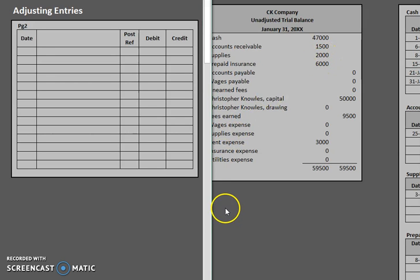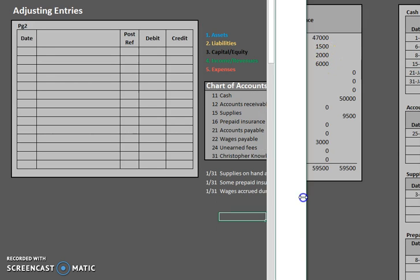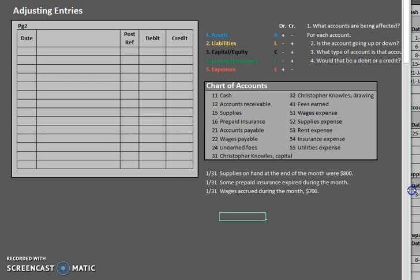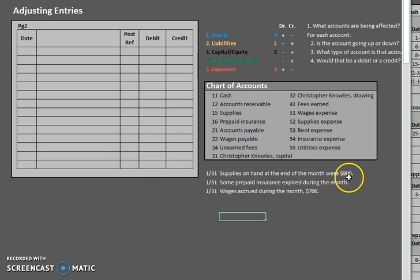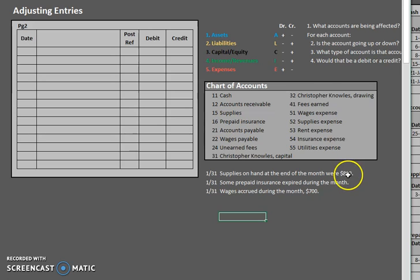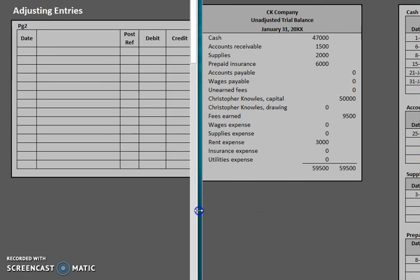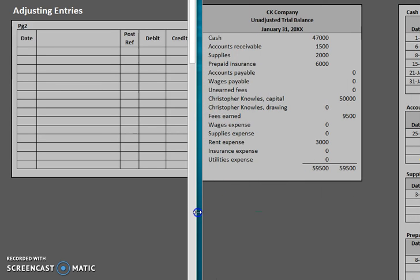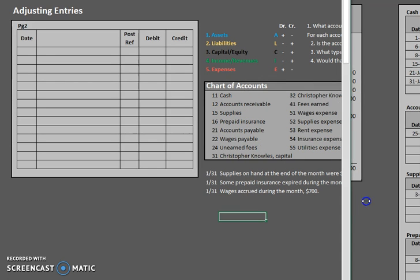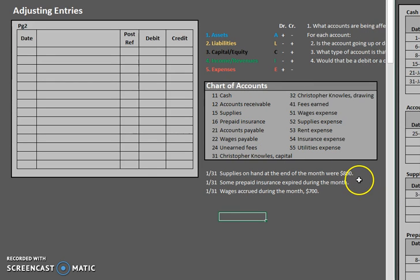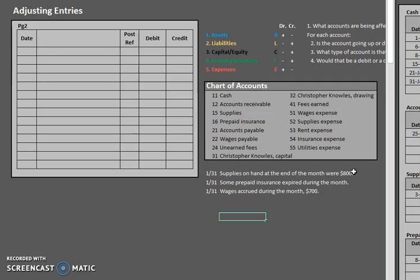However, according to our information here, we only have $800 of them. So we actually have to do some adjusting here. If our records indicate that we have $2,000 in supplies, however, we only have $800 left, then how much did we use? $2,000 minus $800. So we used $1,200 in supplies. That will be the amount of our adjusting entry.